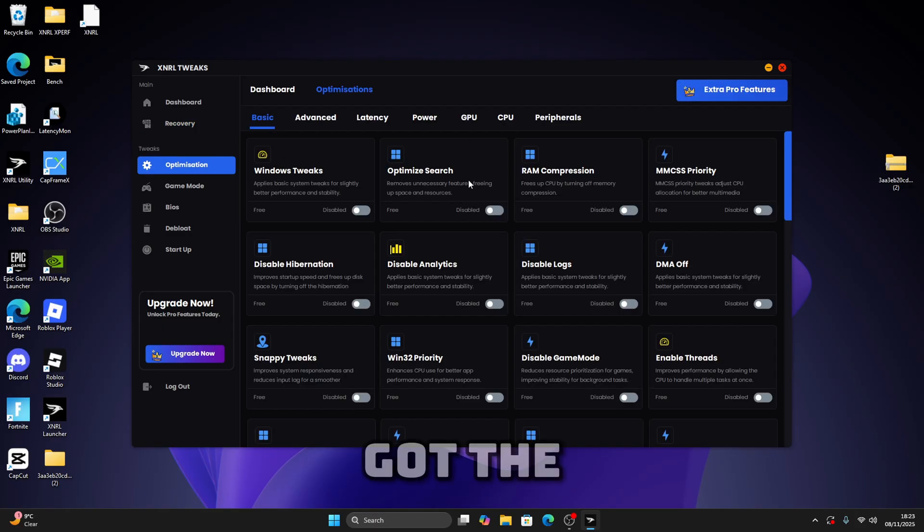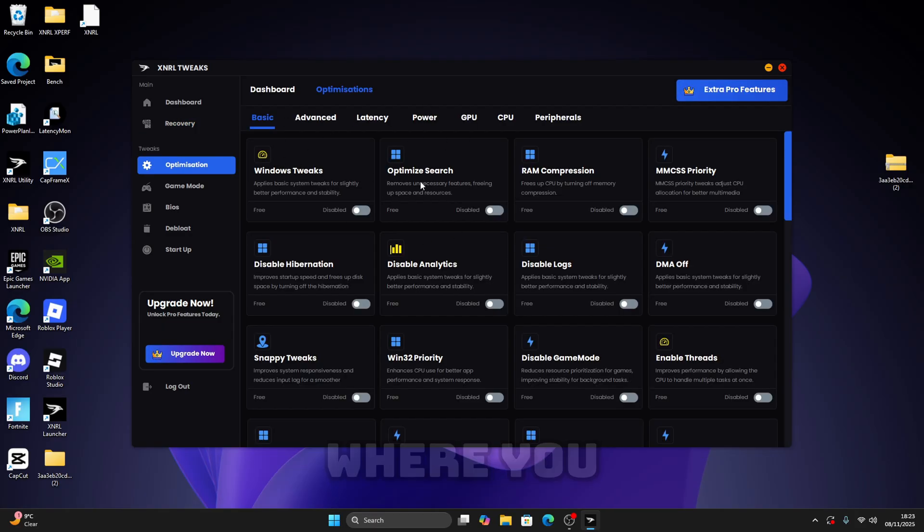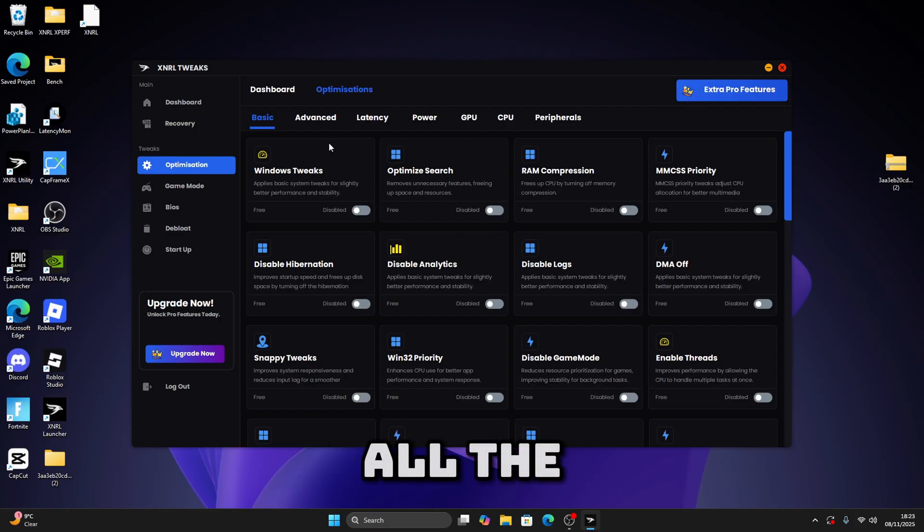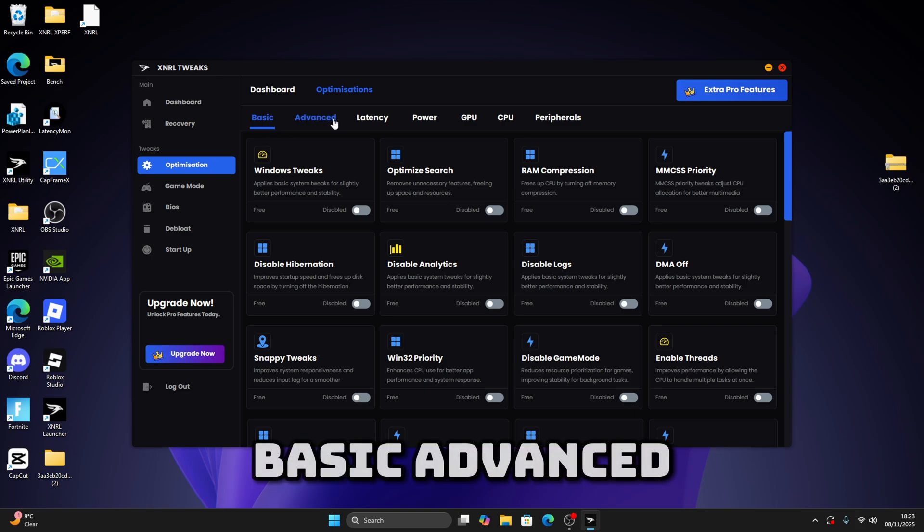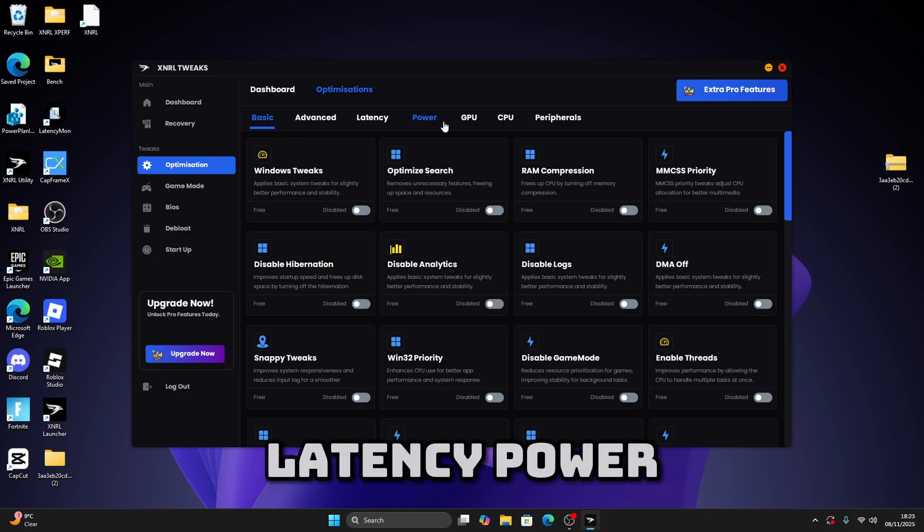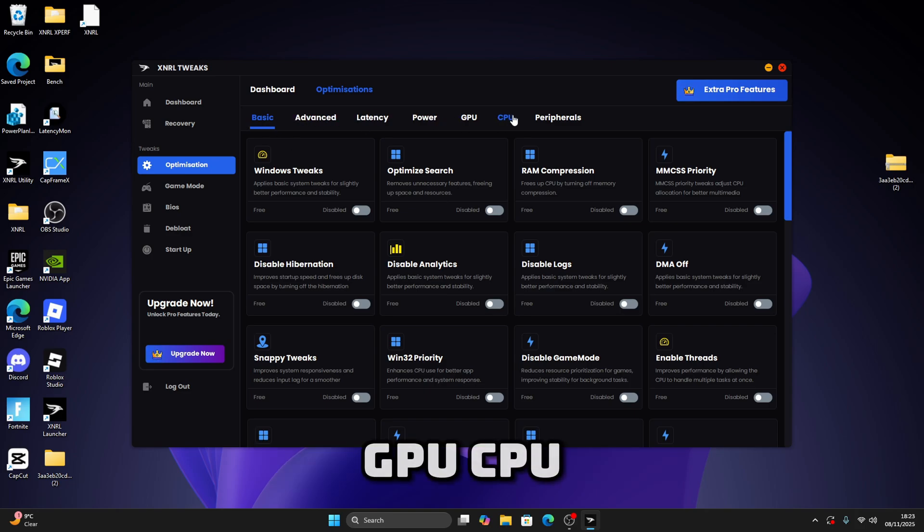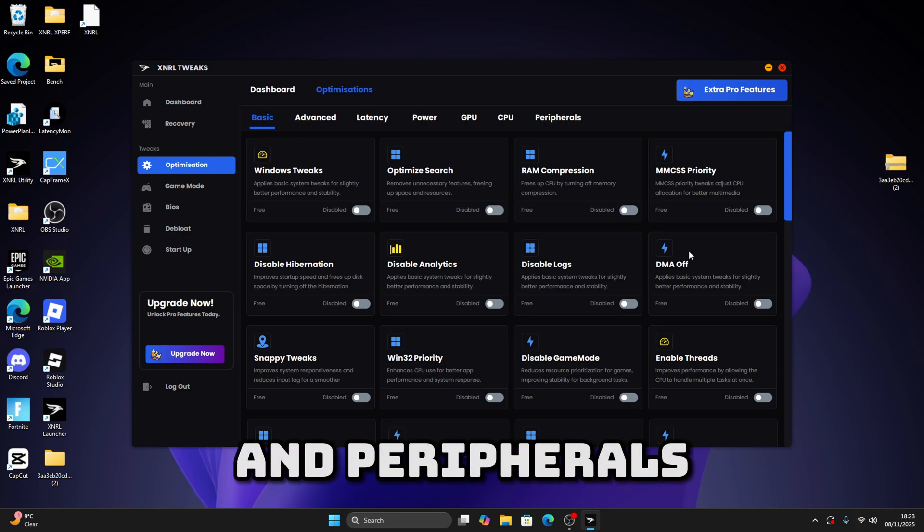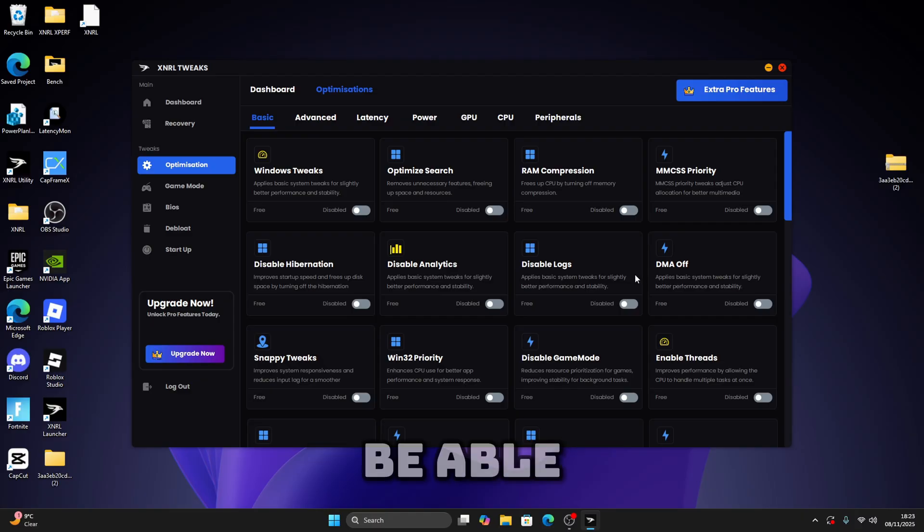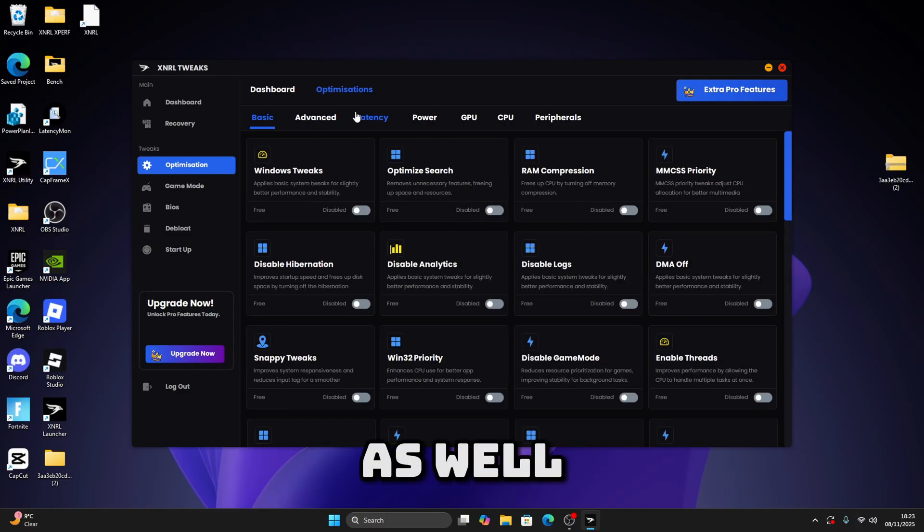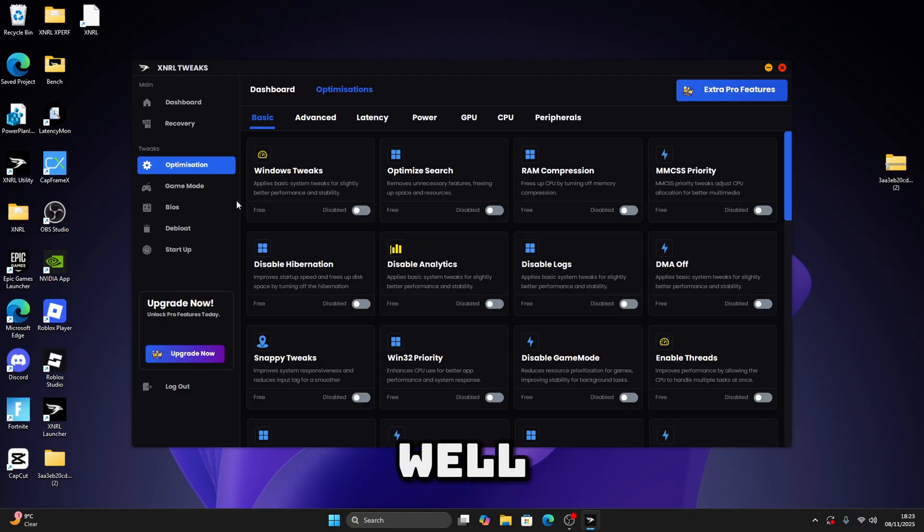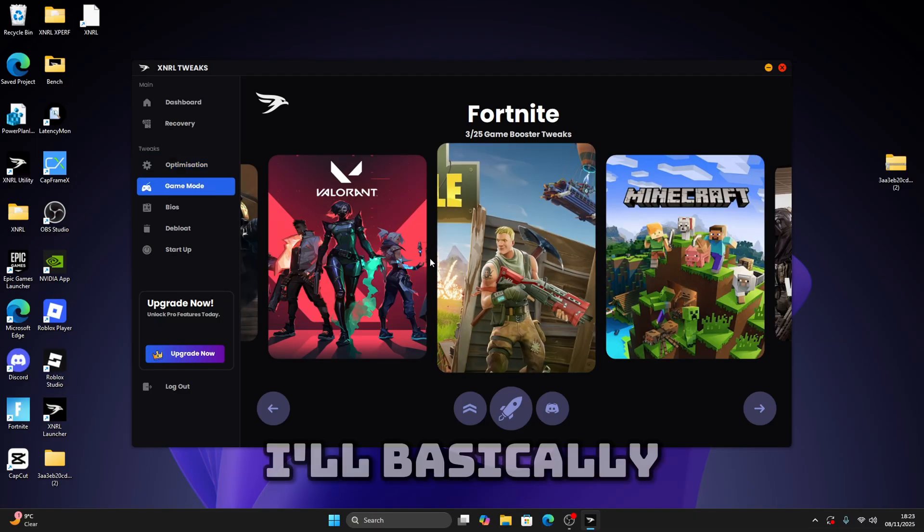Now we've got the optimization tab where you can see all the optimizations. We've got basic, advanced, latency, power, GPU, CPU, and peripherals. You should be able to see all the tweaks here. You can scroll down and you can manually apply them as well.